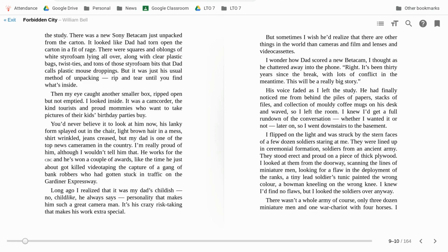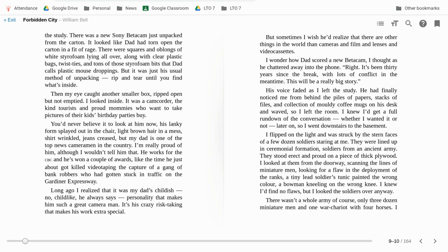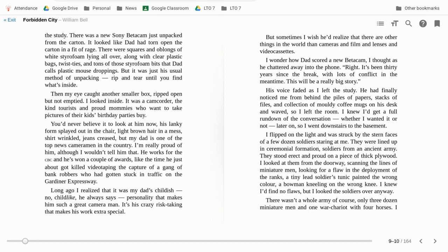But sometimes I wish he'd realize that there are other things in the world than cameras and film and lenses and videocassettes. I wonder how Dad scored a new Betacam, I thought as he chattered away into the phone. Right, it's been 30 years since the break with lots of conflict in the meantime. This will be a really big story. His voice faded as I left the study. He had finally noticed me from behind the pile of papers and stacks of files and collections of moldy coffee mugs on his desk and waved so I left the room.